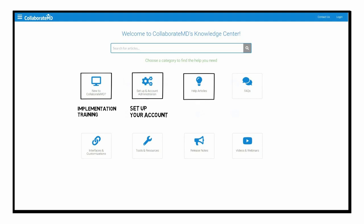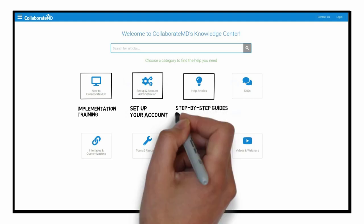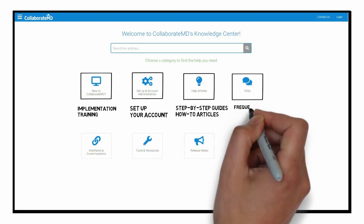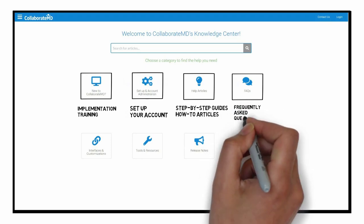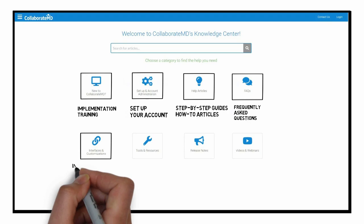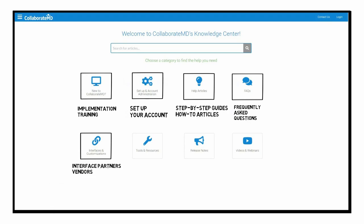Leverage our library of step-by-step guides and how-to articles. Find answers to our most frequently asked questions. Take a look at best practices related to our interface partners and vendors.